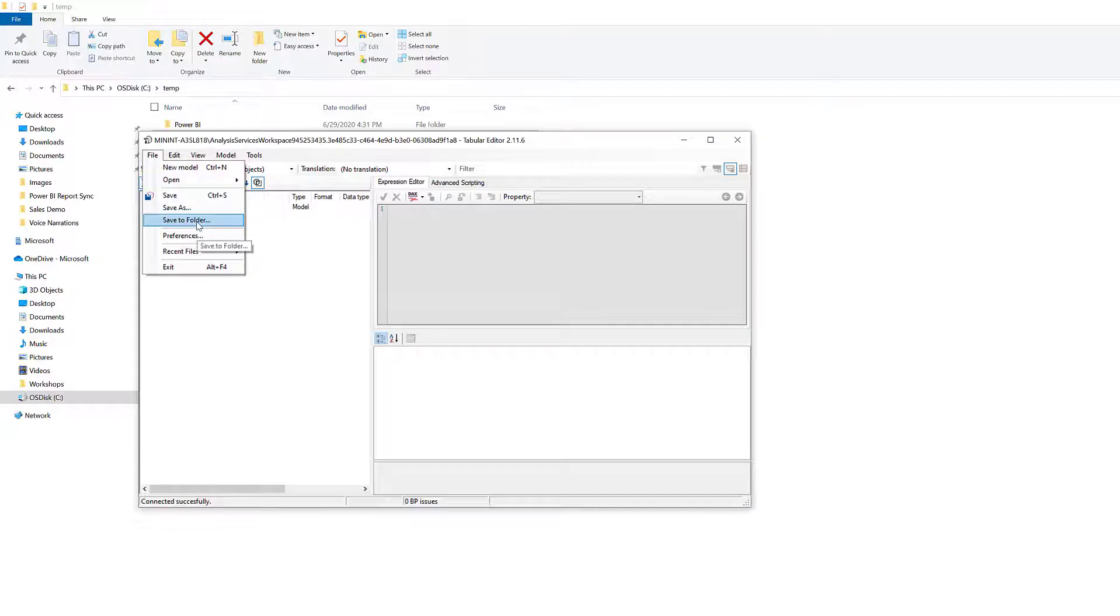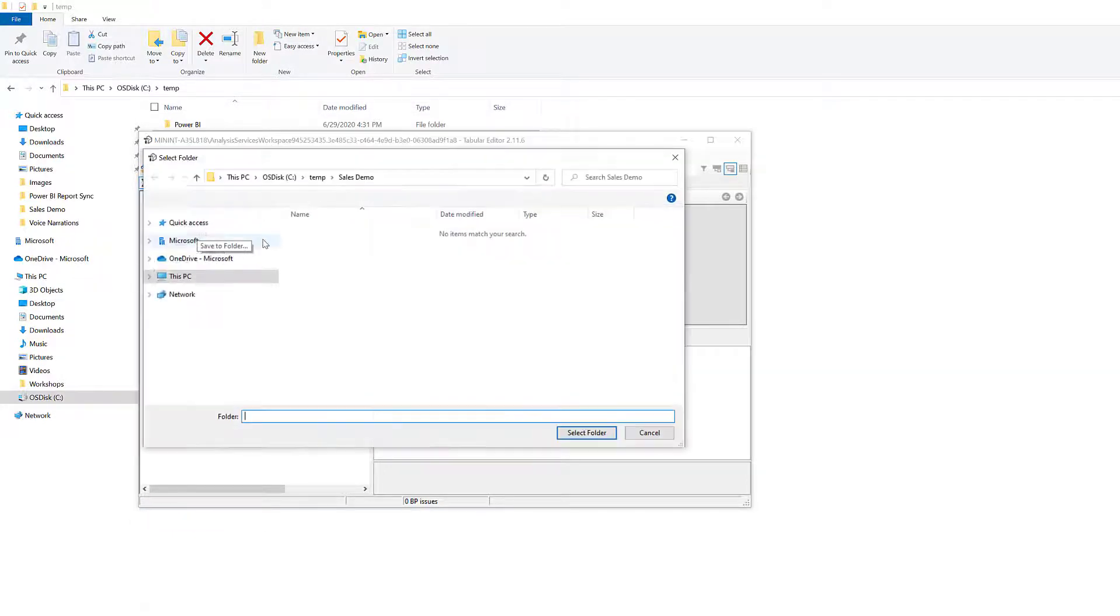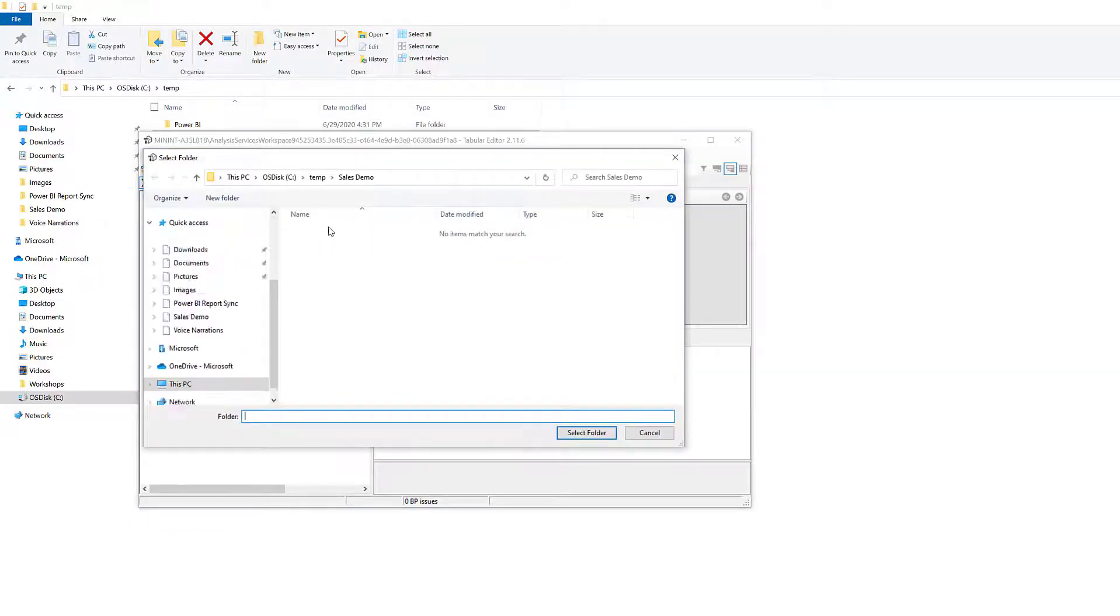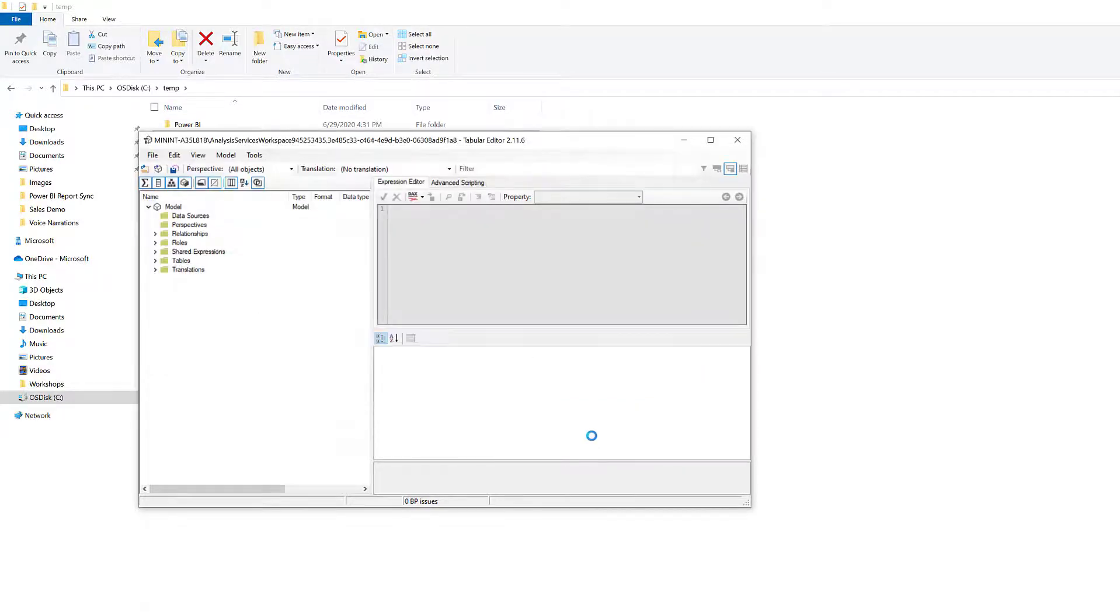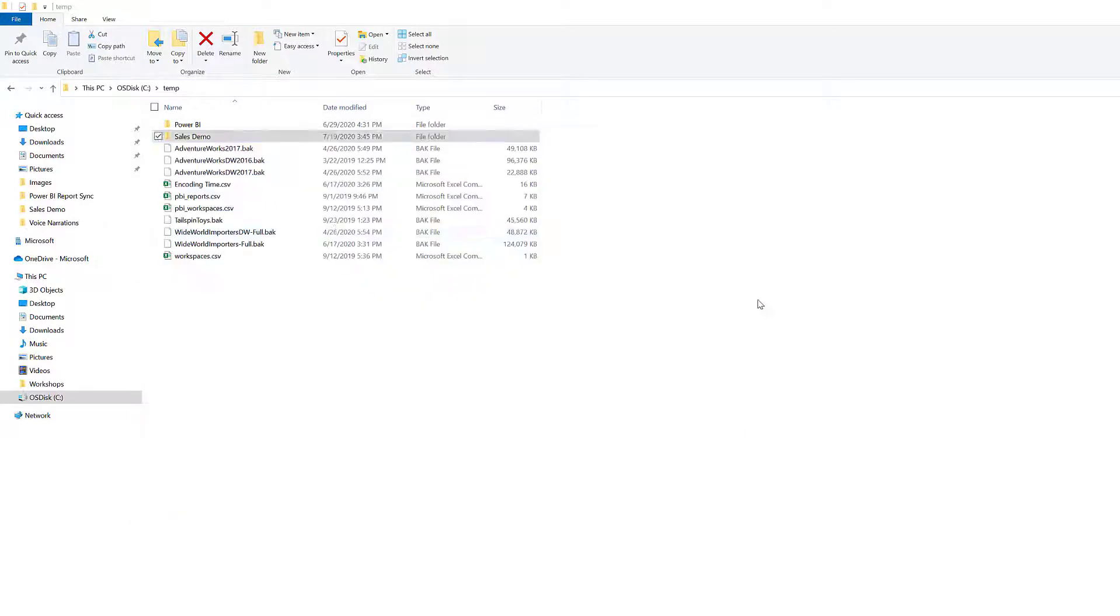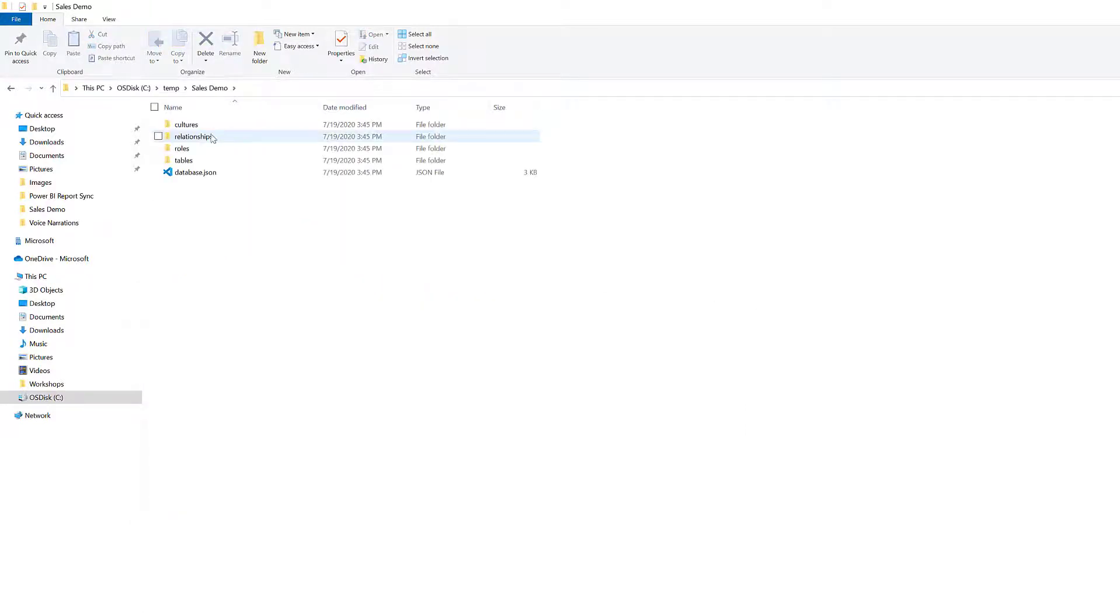So now let's do File, Save to Folder, and we're going to point to this Sales Demo folder. So just select the parent, select folder, and if we navigate into this now, awesome.